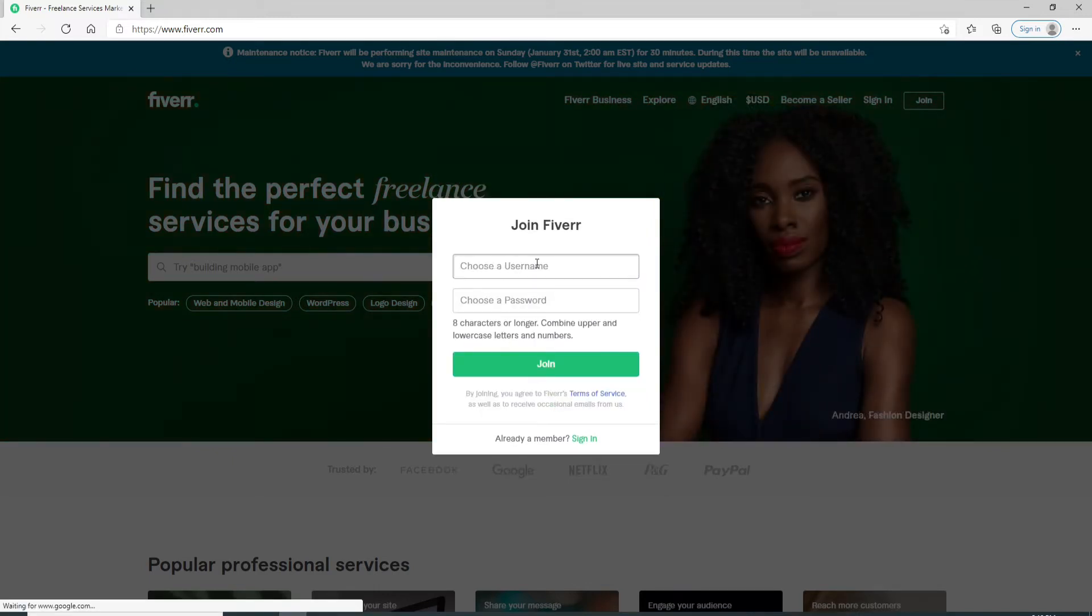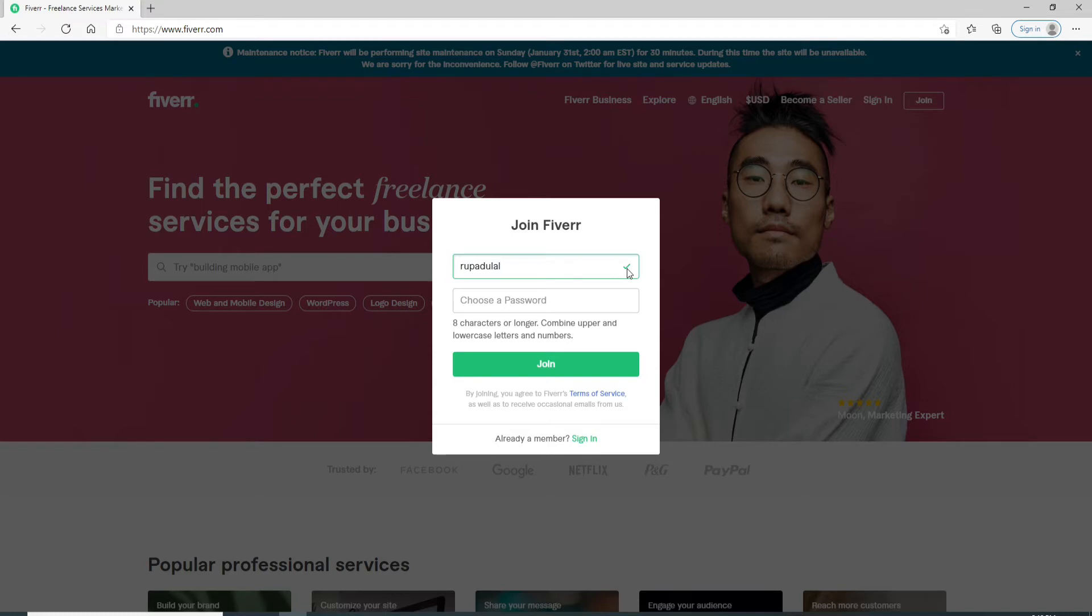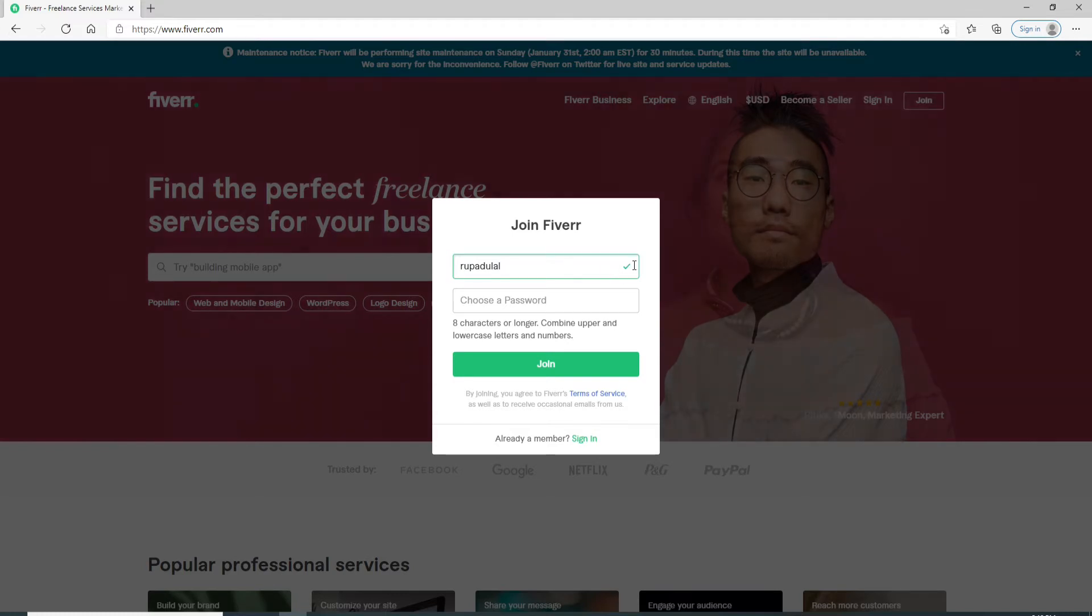On the next page, choose a username for your account. Simply type in any username you'd like. On the next field, choose a password. If the username is available, you'll see this green tick mark at the right side of the screen.